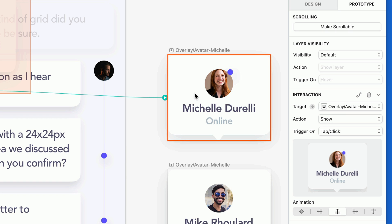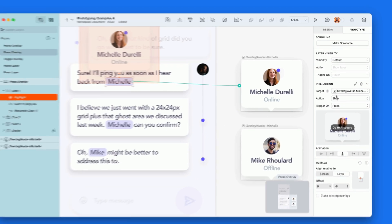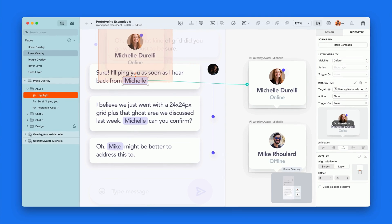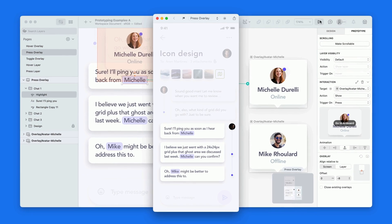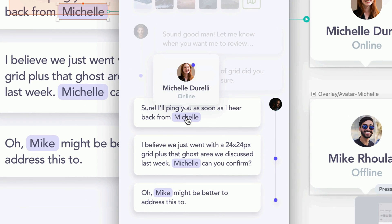This time, we'll choose to trigger on press, and when we preview in the prototype player, the overlay will appear when we press and hold, and disappear when we let go.